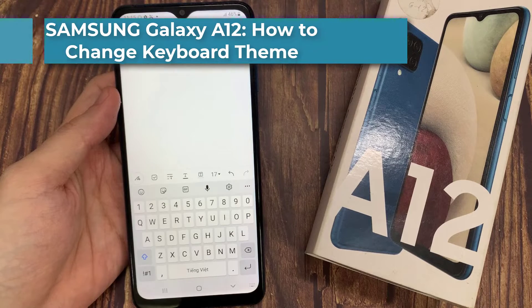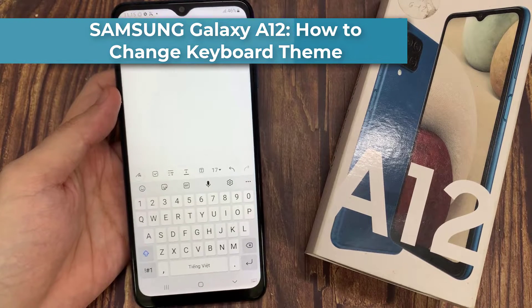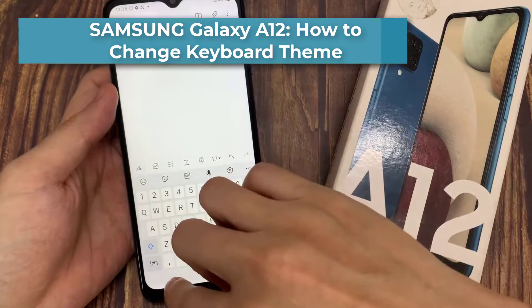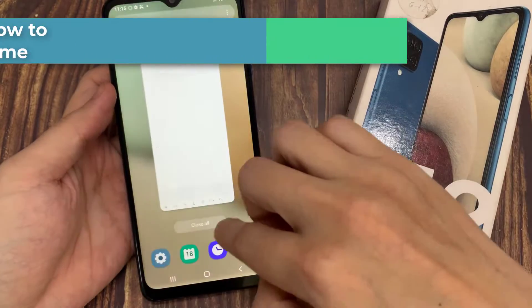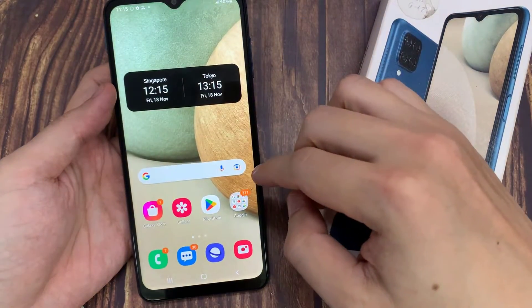Hi everyone! In front of me is the Samsung Galaxy A12, and today I would like to show you how you can change the keyboard theme on this device.